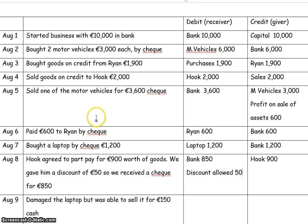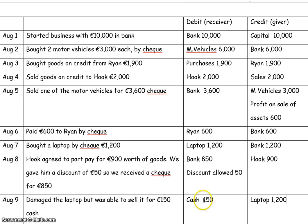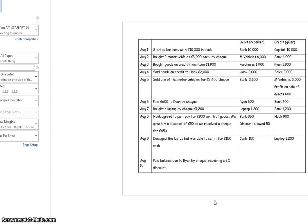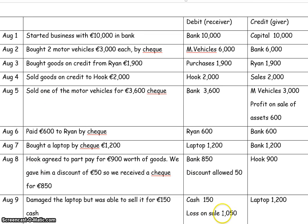On August 9th we damaged the laptop. The laptop originally cost 1,200 but now we're selling it for 150, so we've made a loss on the sale of 1,050 euro. We're receiving cash and giving the laptop, so debit cash 150 and credit the laptop account with the original cost of 1,200 — the same way as when we sold one of the motor vehicles, you credit the original cost out of the account. That cancels out the laptop, so the debit side is short by 1,050. That's where we record the loss on sale — 1,050 — and both sides now add up to 1,200.